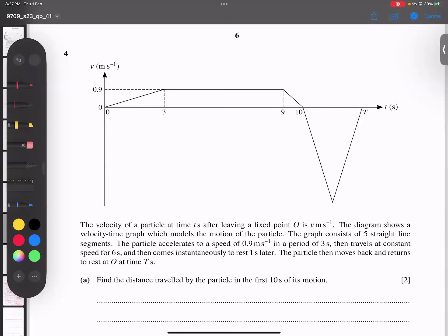Bismillah ar-Rahman ar-Rahim. This question we have is June 23, variant 41. I've got a question on P4 mechanics especially, and it's totally dependent upon the reading. So let's start.